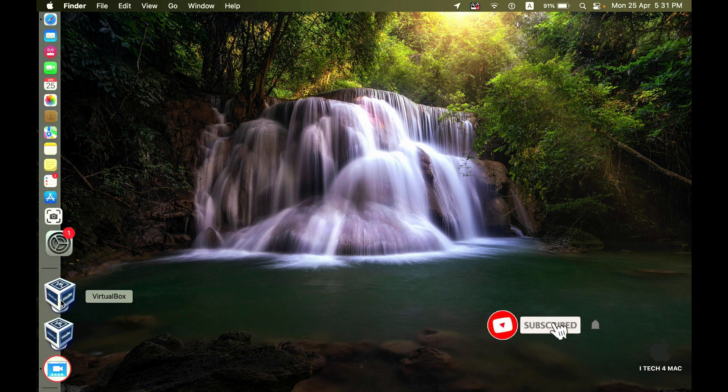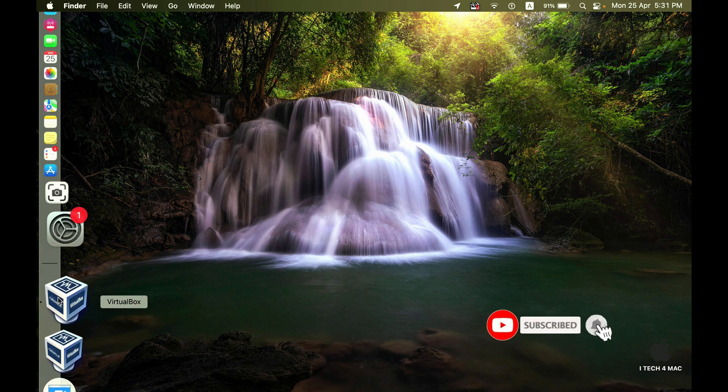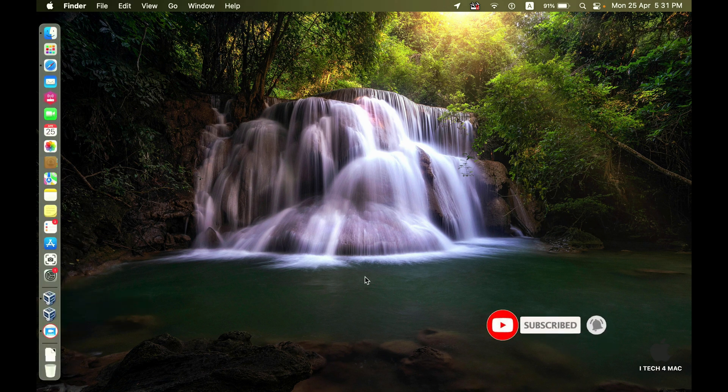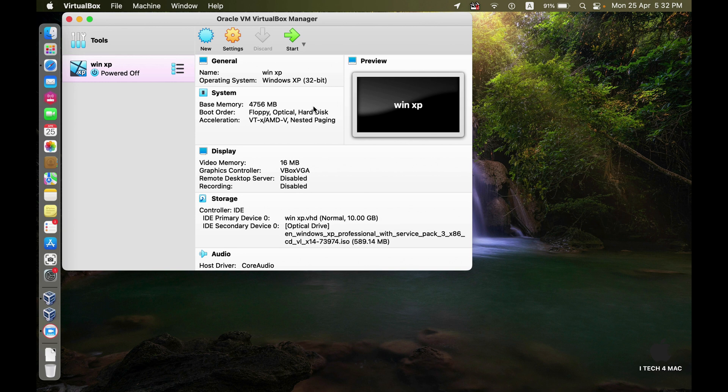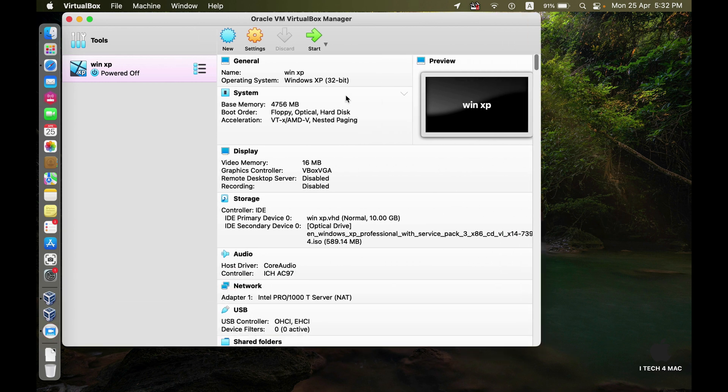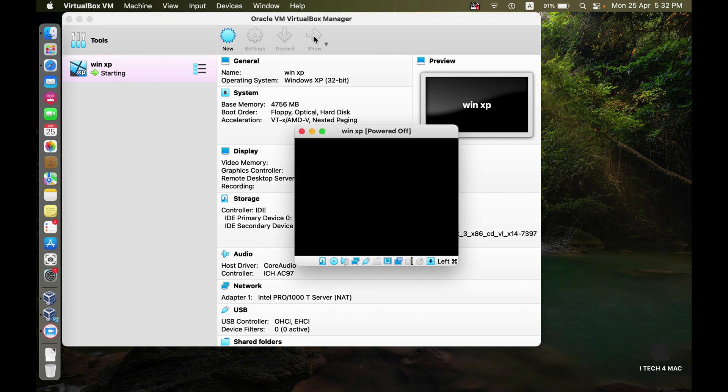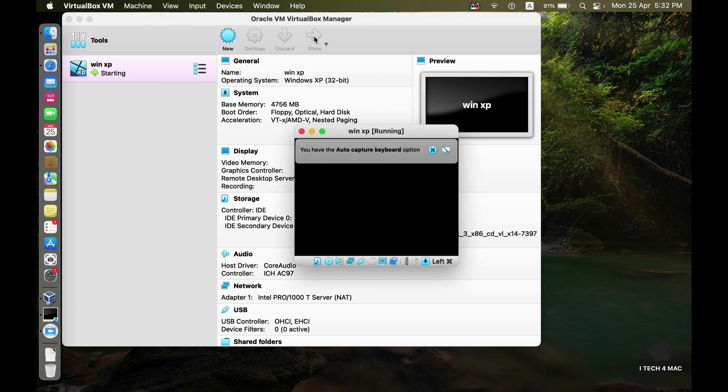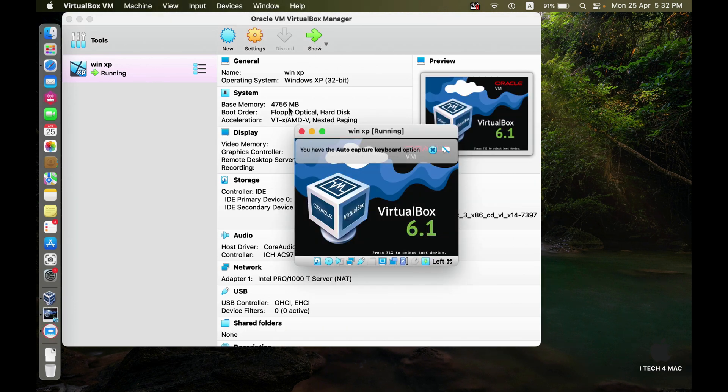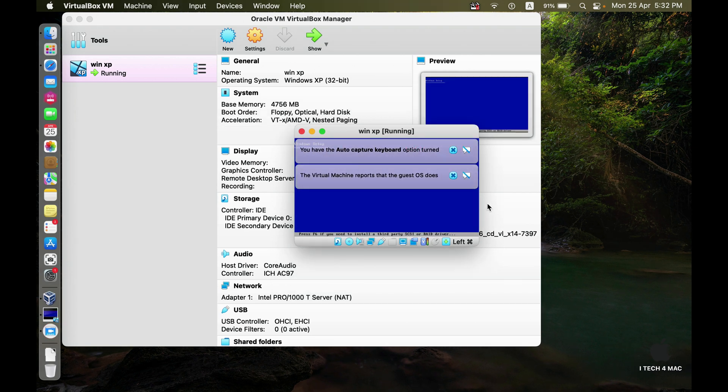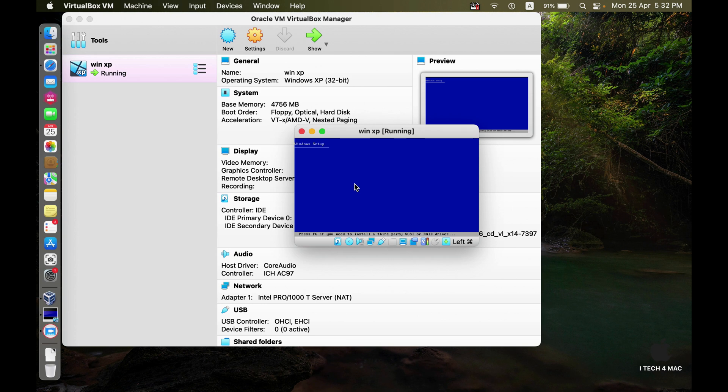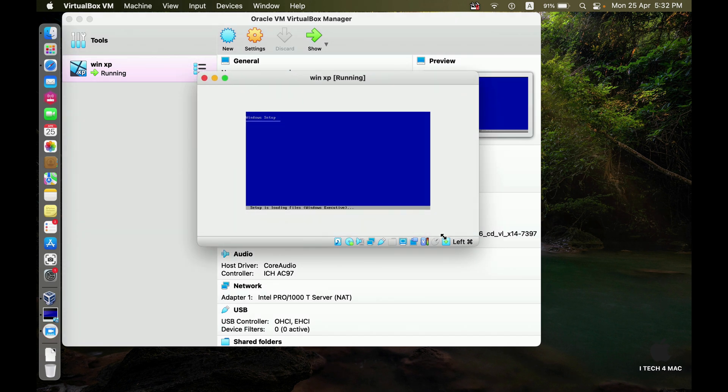We can test the application that everything is working okay and the message disappeared. Just open the VirtualBox application and start the virtual machine. Here you can see that the message disappeared and the new Windows is going to be installed. You can complete the installation as you want. Thank you.